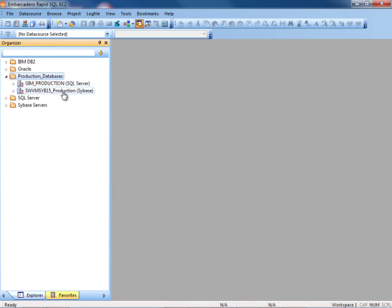So again, registering DB2, Oracle, SQL Server, and Sybase data sources within a single SQL development tool.